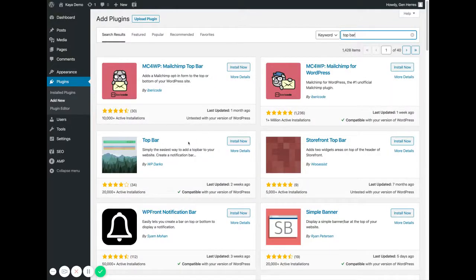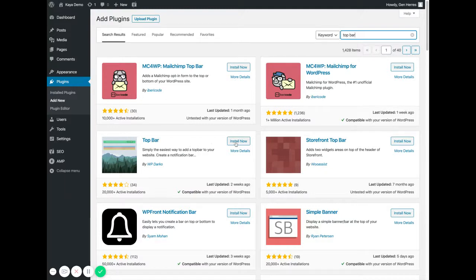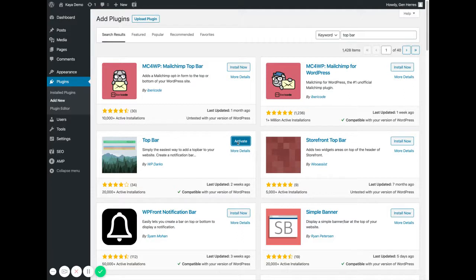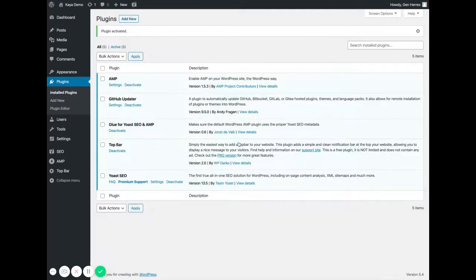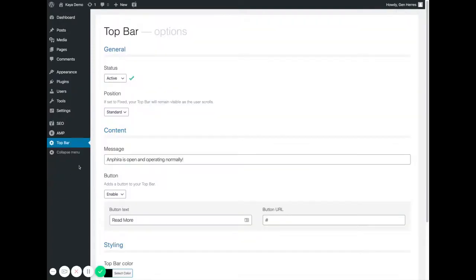You will see the plugin that we're looking for by WP Darko and we'll click on install now. We'll click on activate and we'll come here to the left side and we'll click on top bar.